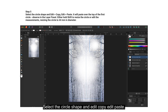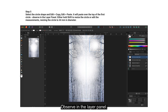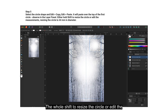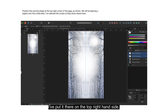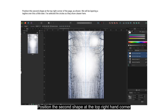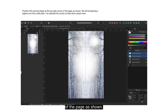Select the circle shape and Edit > Copy, then Edit > Paste — it will paste over the top of the first circle. Either hold Shift to resize the circle or edit the measurements in the Transform studio, resizing it to 44mm in diameter, so one circle is smaller than the other. Position the second shape at the top right-hand corner of the page as shown. We will be layering a tagline over this a little later.